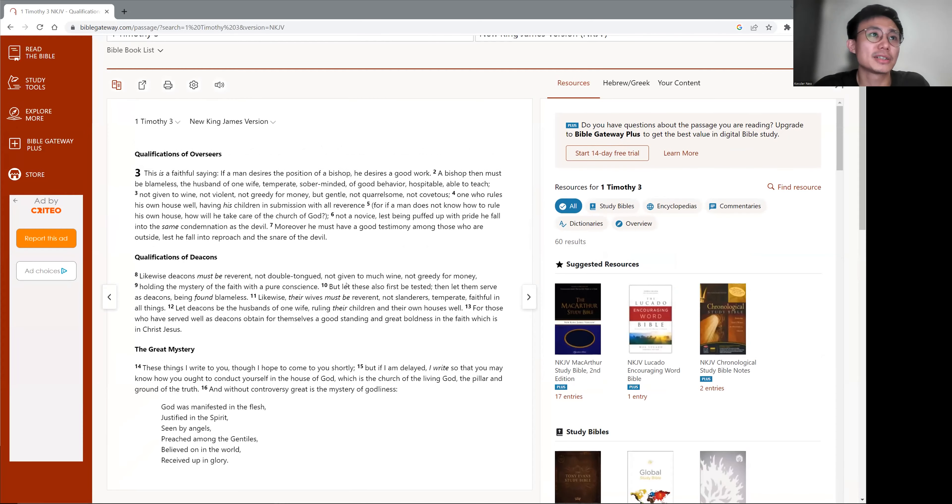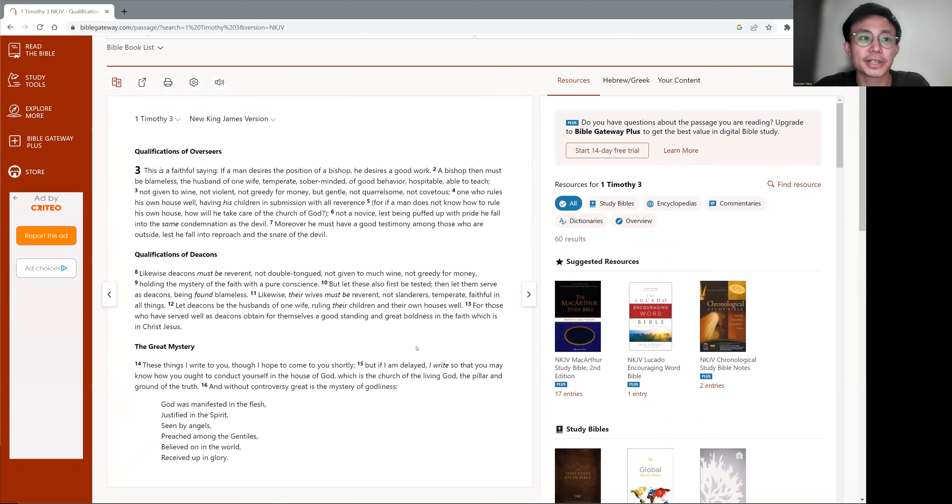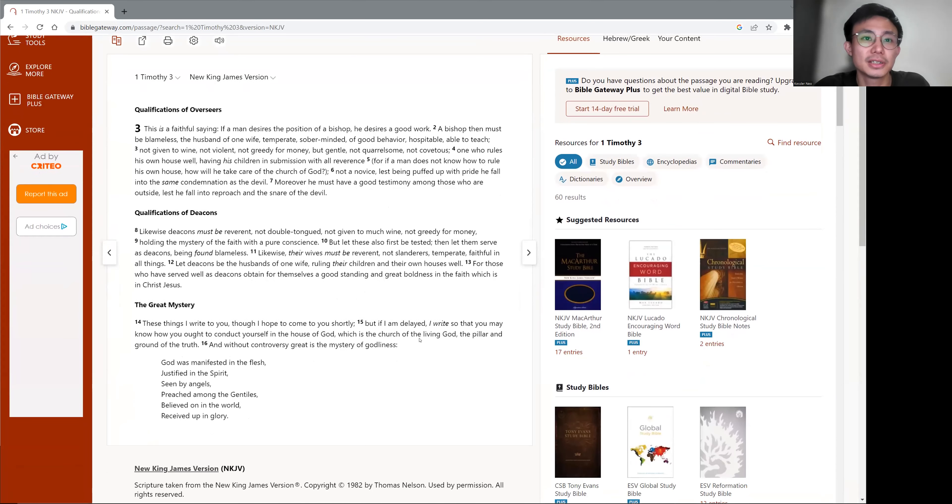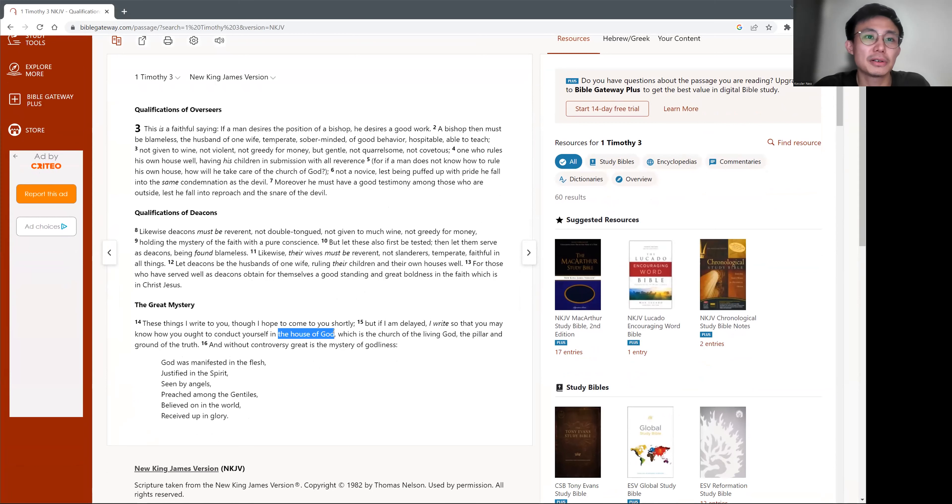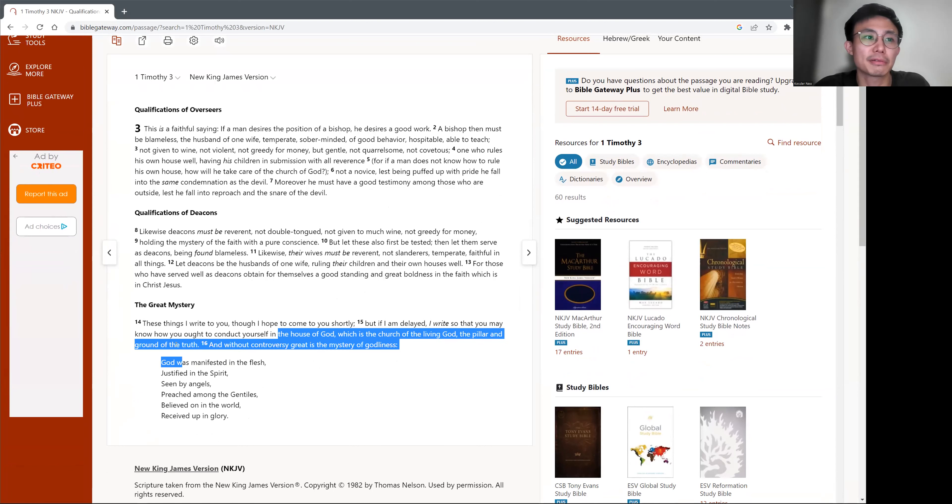Now, this is what 1 Timothy 3 says, verse 15. This is the house of God, which is the church of the living God, the pillar and ground of the truth.